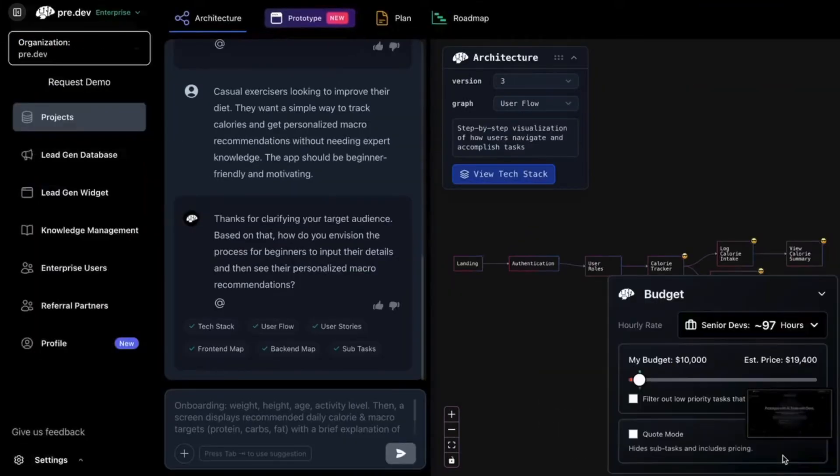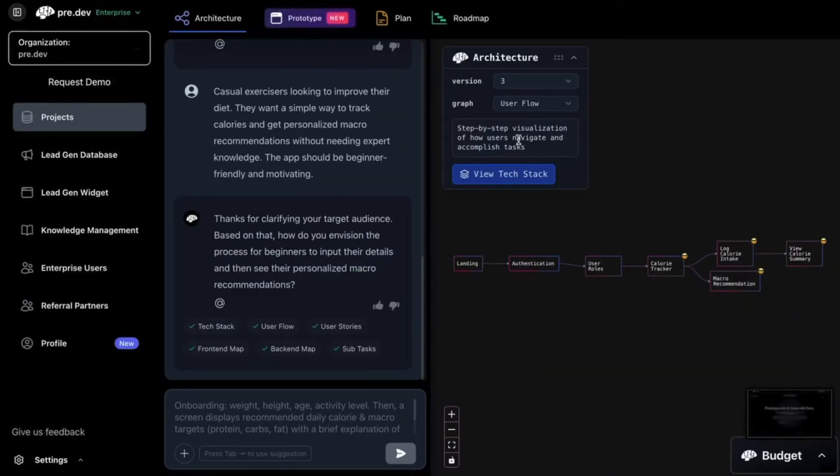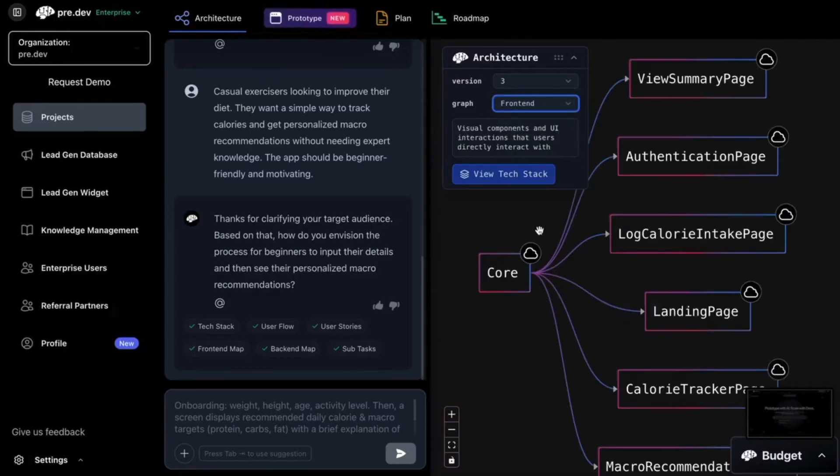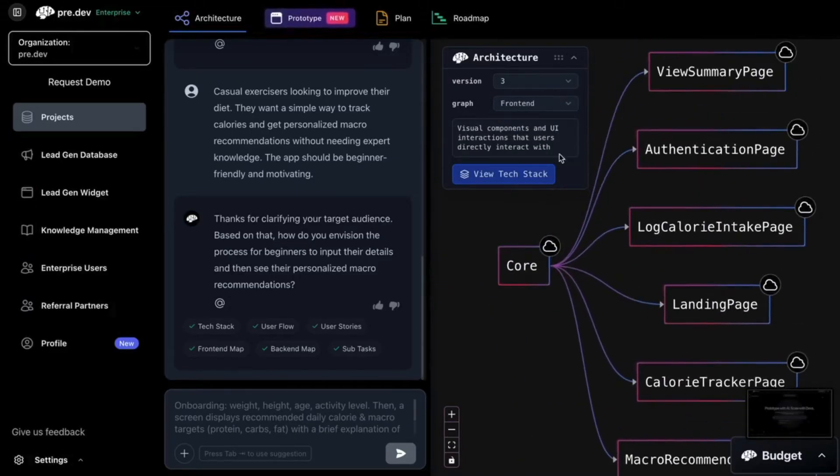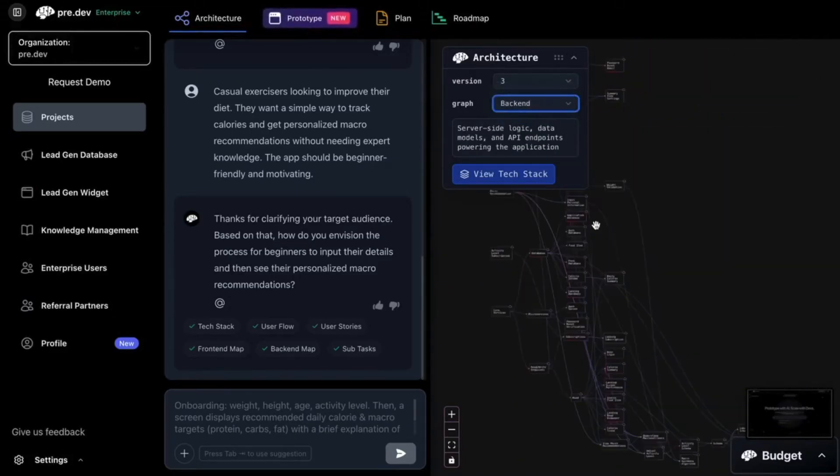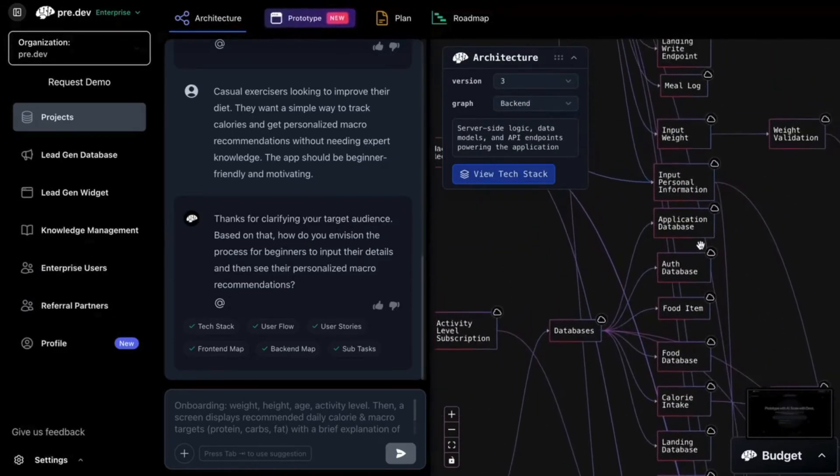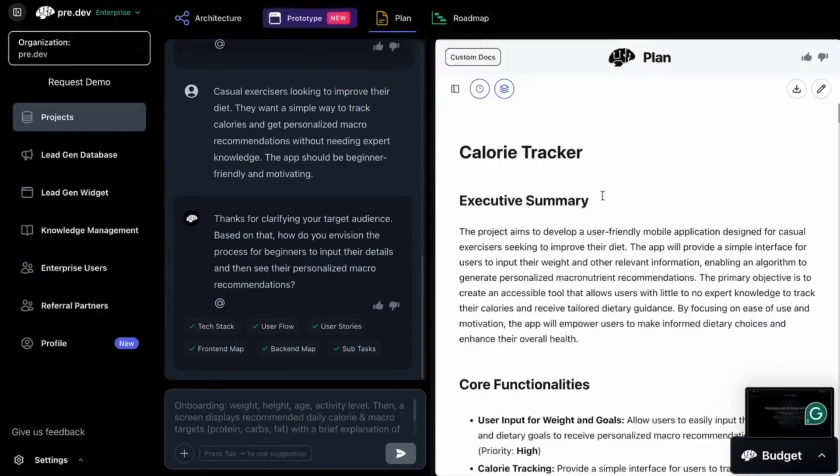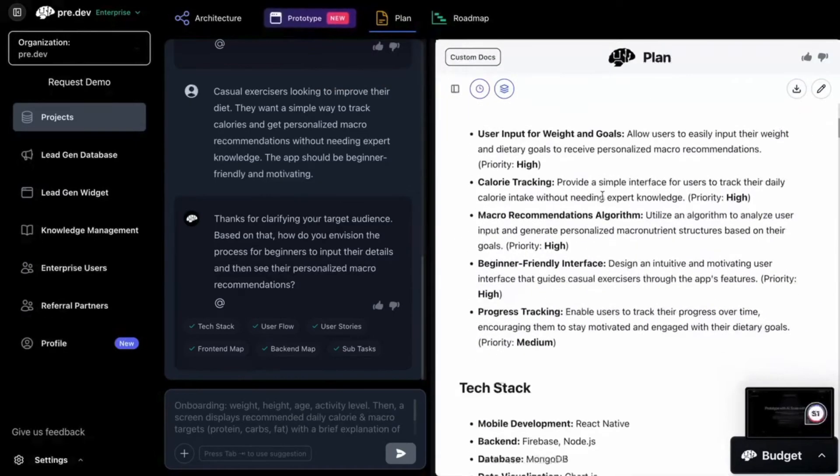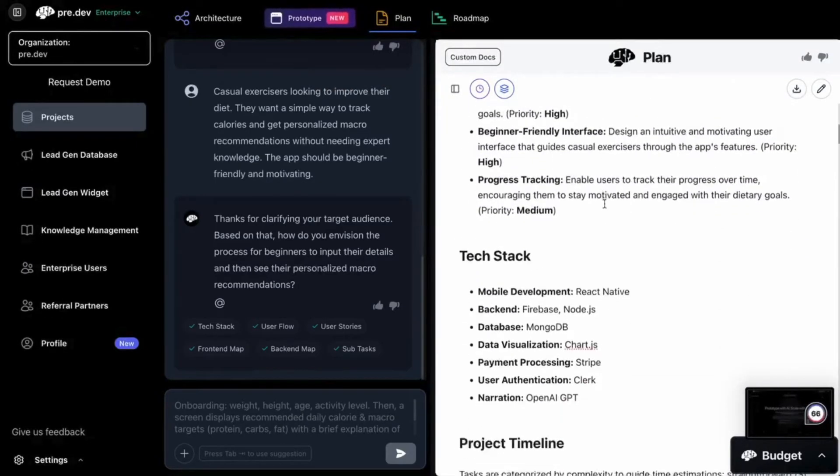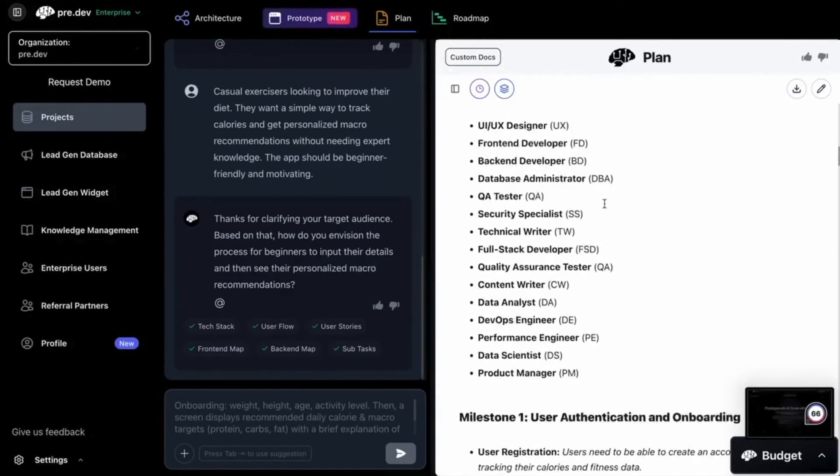And as you can see on the right-hand side, the architecture is getting built. I can see my budget right there. This is my user flow. This is my front end. This is my back end. And yeah, I even get an executive summary of the plan so far.